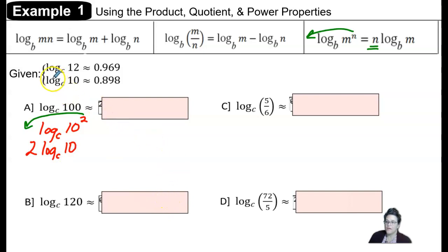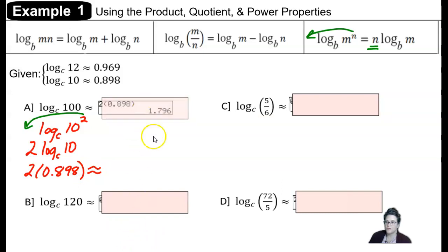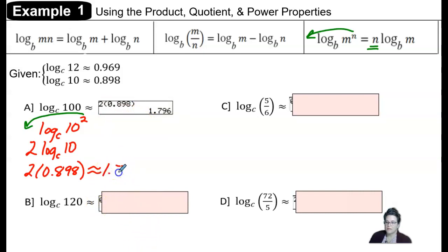We know that log base c of 10 is approximately 0.898, so we substitute that decimal approximation and evaluate. 2 times 0.898 is approximately 1.796, so log base c of 100 is approximately 1.796.